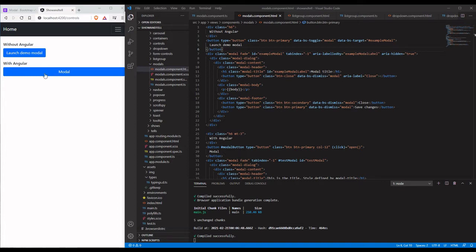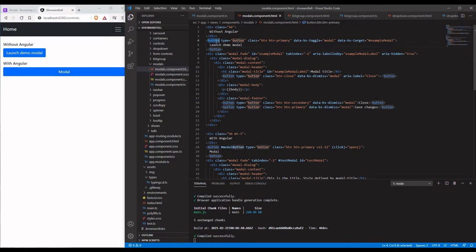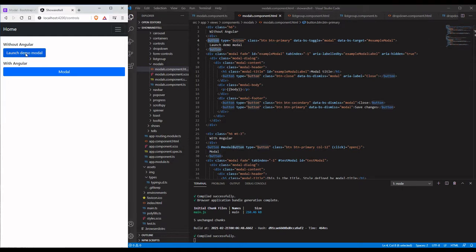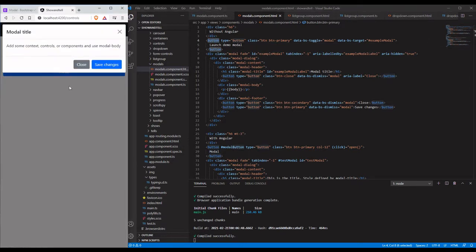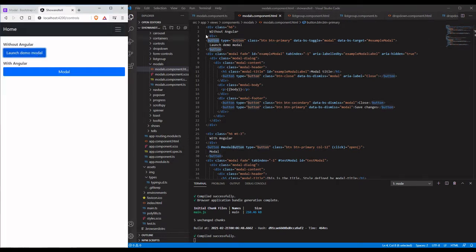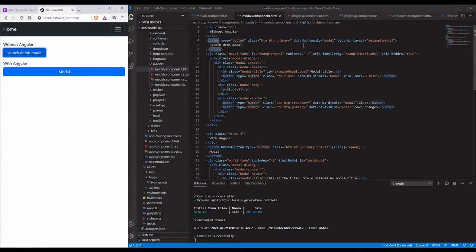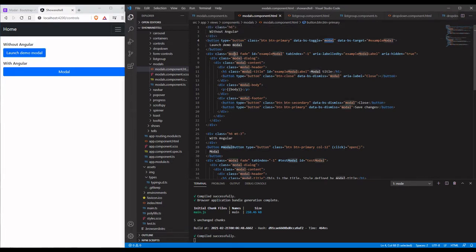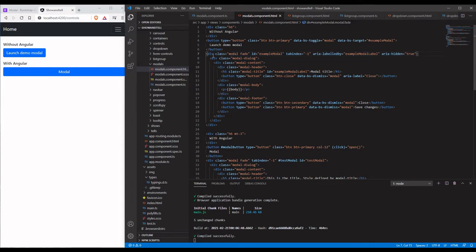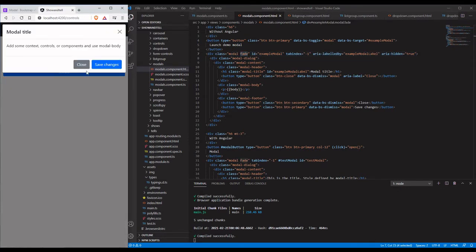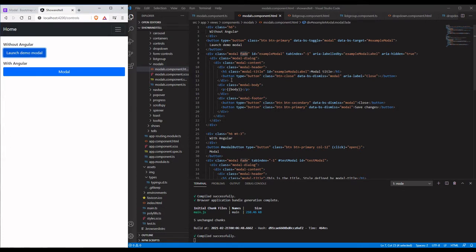Here's how you would launch it without Angular. The demo modal here we can pop it up and close it real quick. Basically, in order to do this we need to have this data-toggle modal and we need to have a modal class right here.